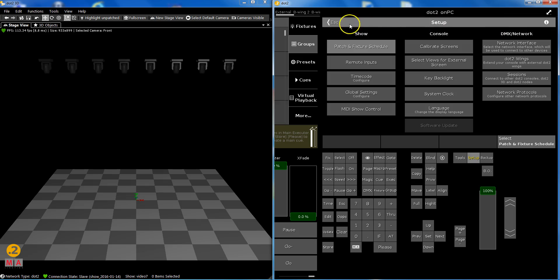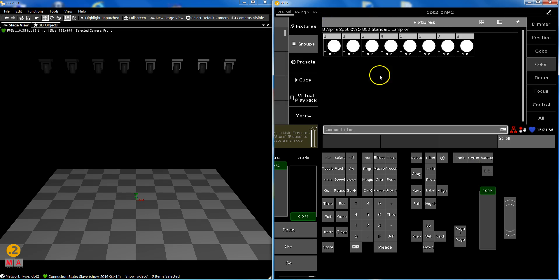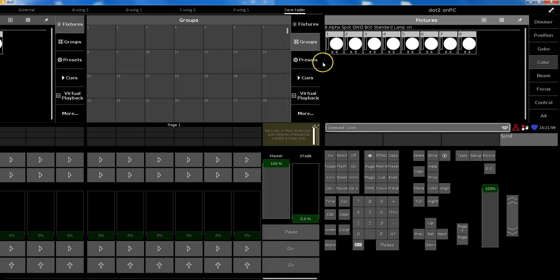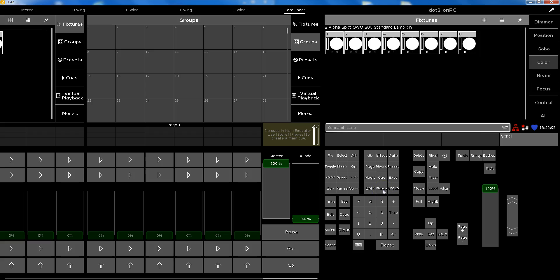The fixture ID is a number that the console uses. For example, when you say I want to store a group, it's easier when you're used to using a command line: fixture one through eight please, one through eight.